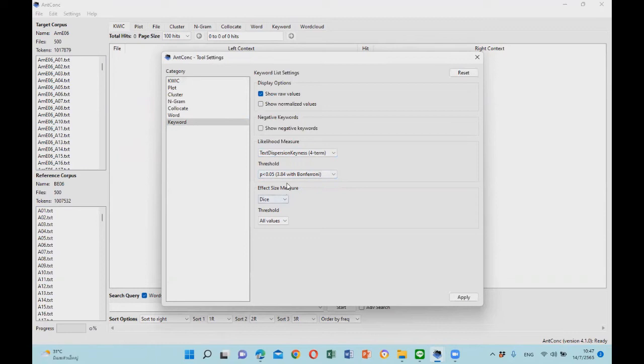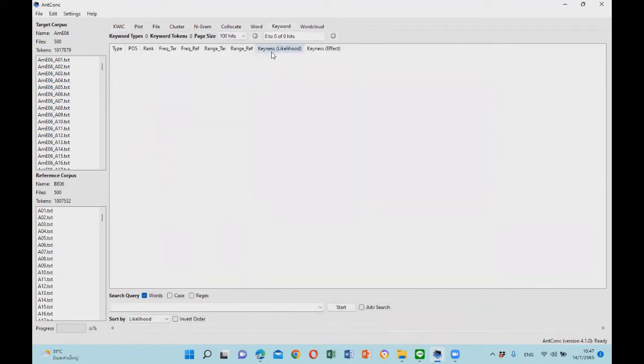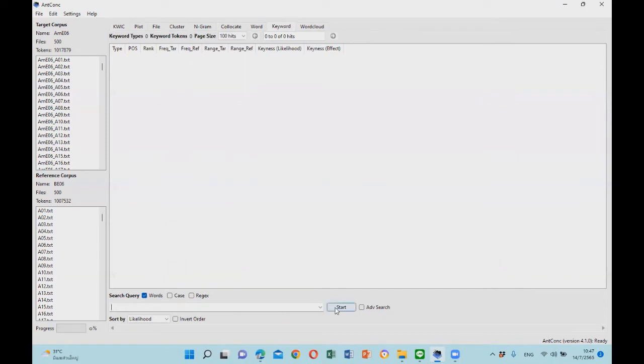Then click apply. For the next step, let's select the keyword tab on the top center like this, and then click start.